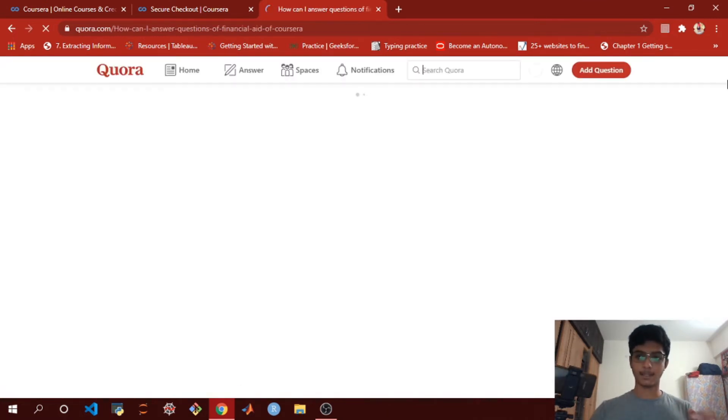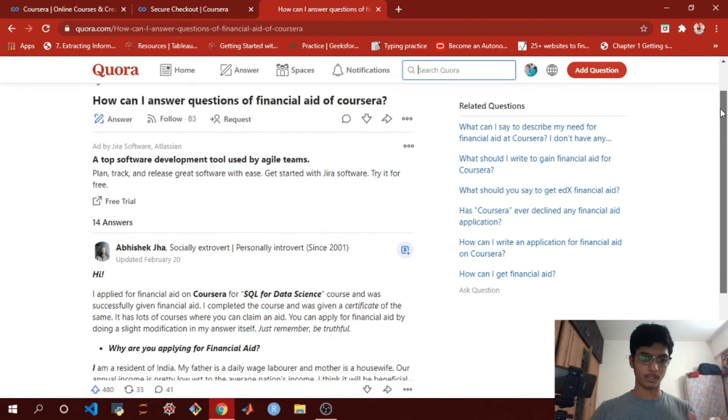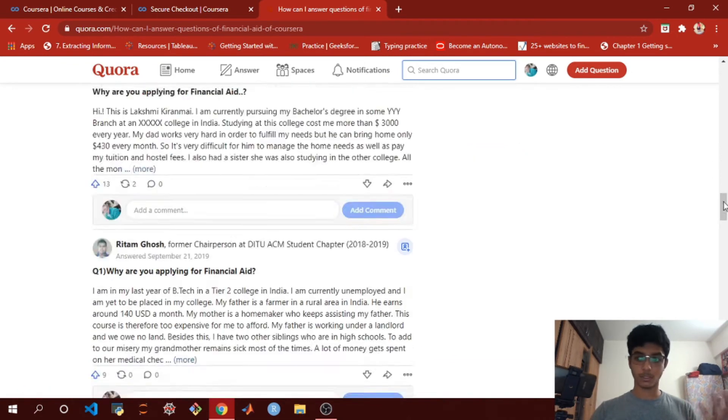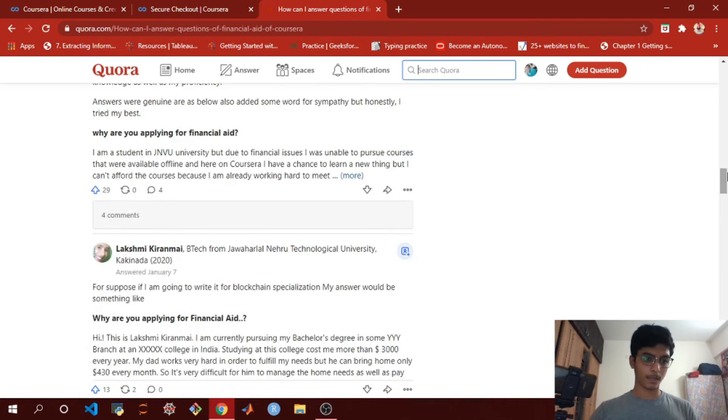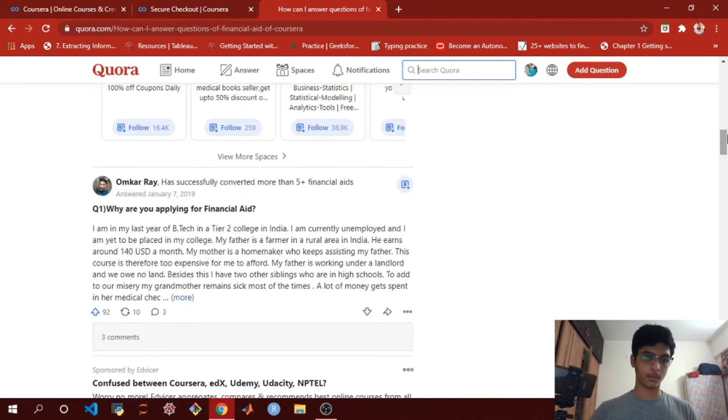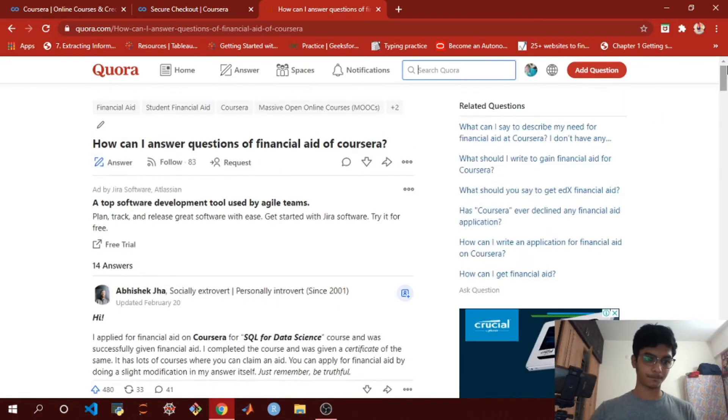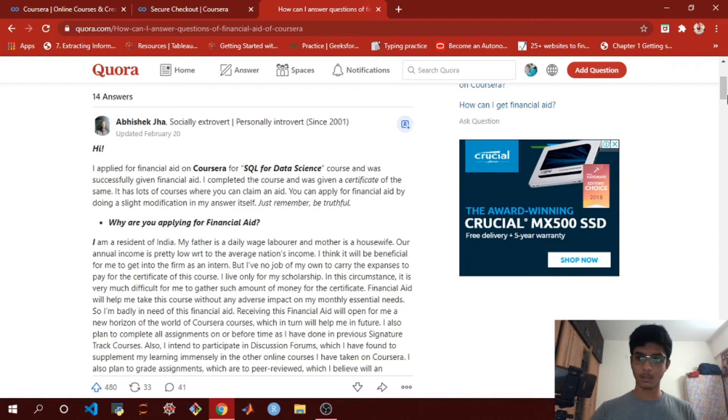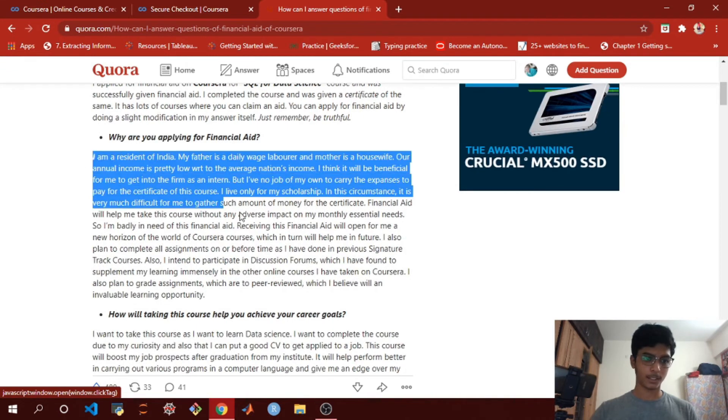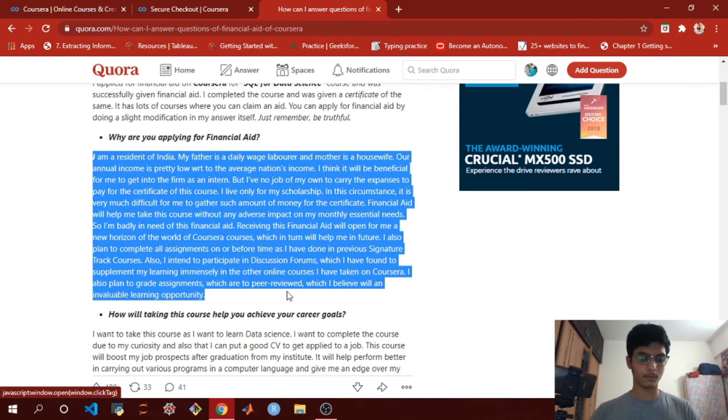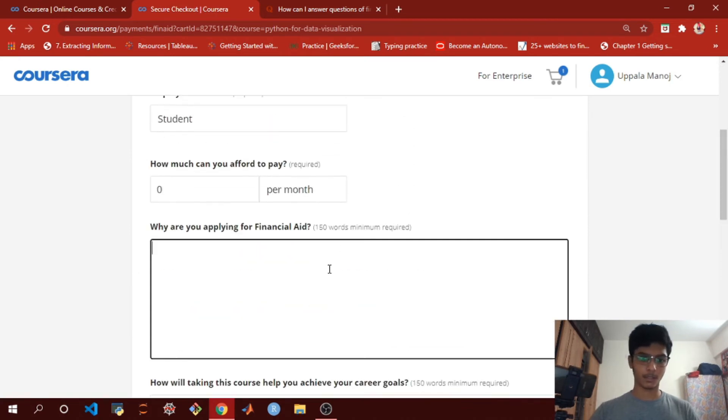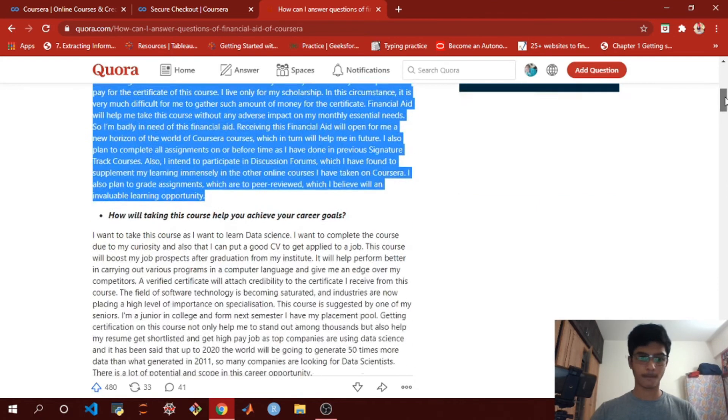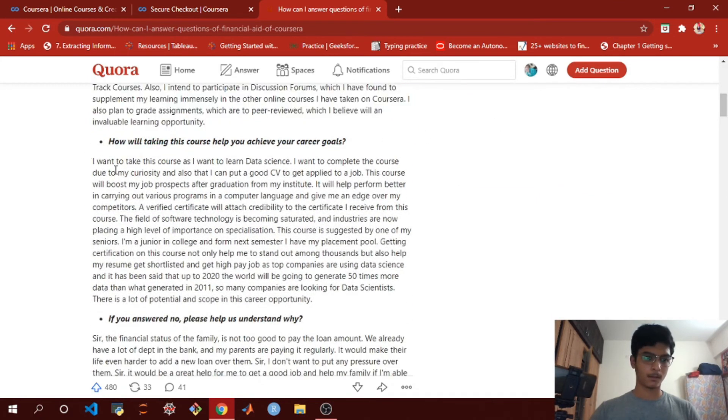It will direct you to this answer. What you want to do is just copy and paste these answers in your financial aid form. Just select the first answer: 'Why are you applying for financial aid?' Copy this and paste it here. And the next one, just copy this.